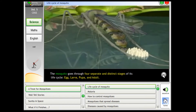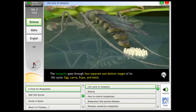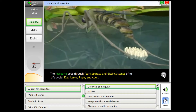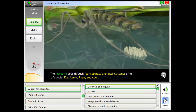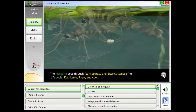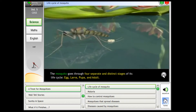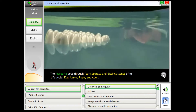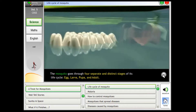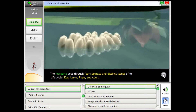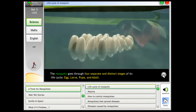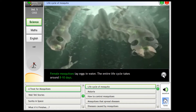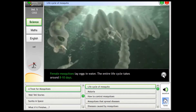Life Cycle of Mosquito. The mosquito goes through four separate and distinct stages of its life cycle: egg, larva, pupa, and adult. Female mosquitoes lay eggs in water. The entire life cycle takes around eight to ten days.